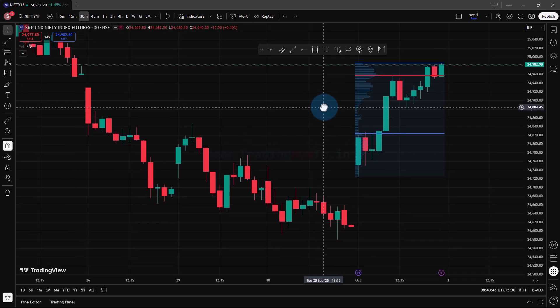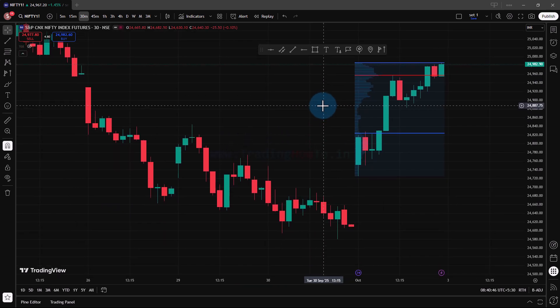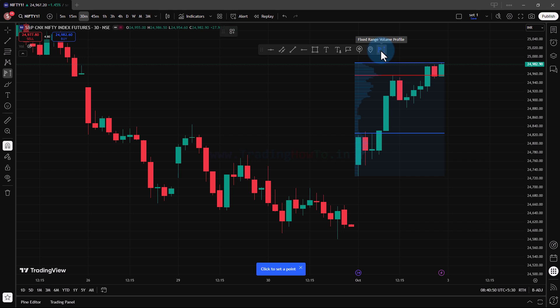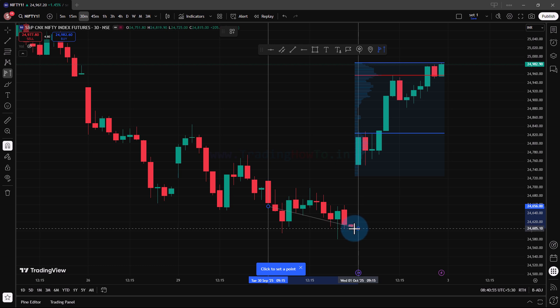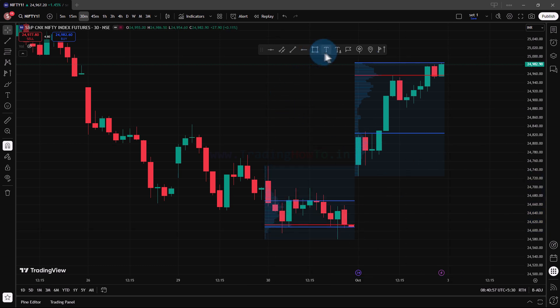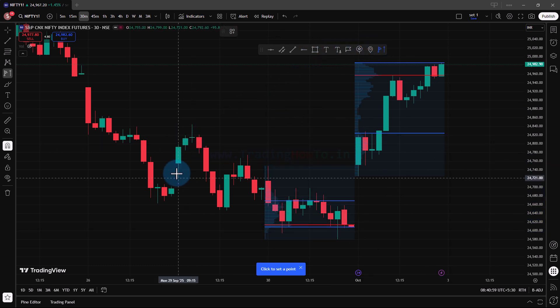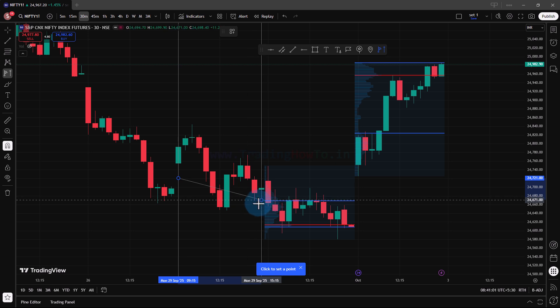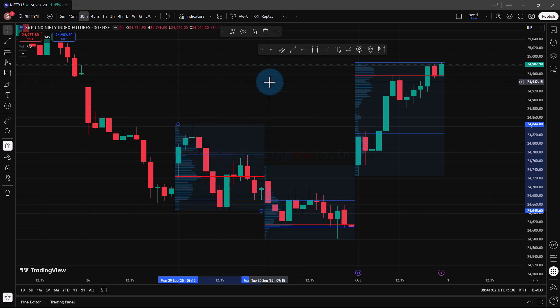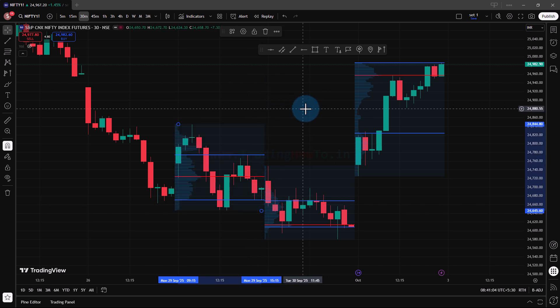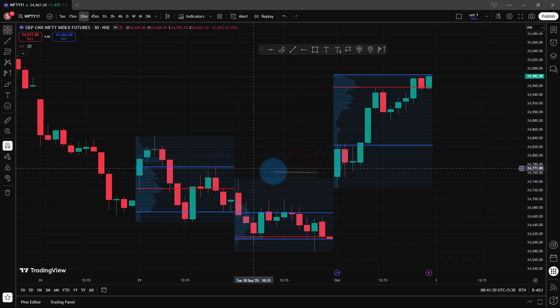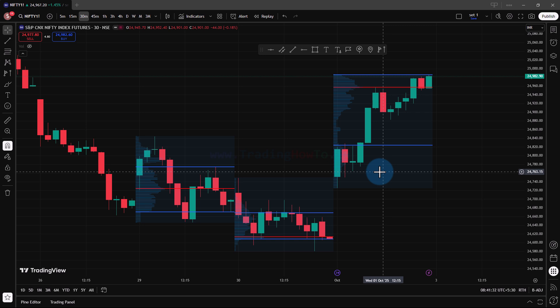If I need the volume profile for some other days, all I have to do is select the volume profile tool and then select the starting and ending points — something like this it will draw. Depending on how many profiles you want, you can select and draw the volume profile. Once you draw these, they will appear on the chart permanently. If you remove them, then they will be gone.